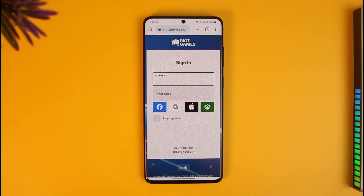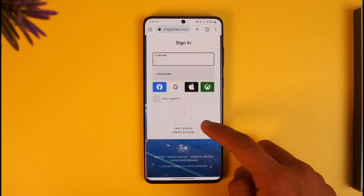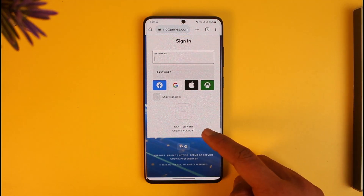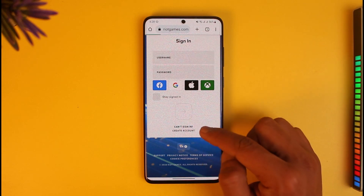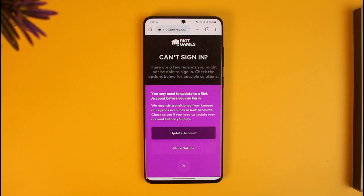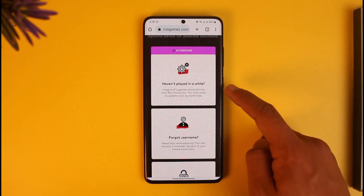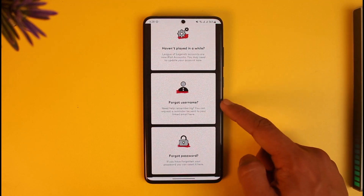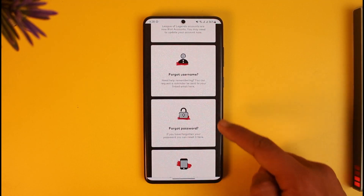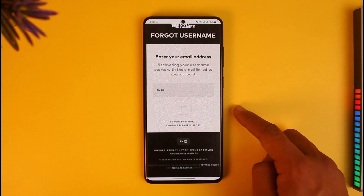Scroll down and you'll find the option called 'Can't sign in or create account.' Tap on 'Can't sign in' and you'll be asked to select why you cannot sign in — options include: haven't played in a while, forgot your username, or forgot your password.